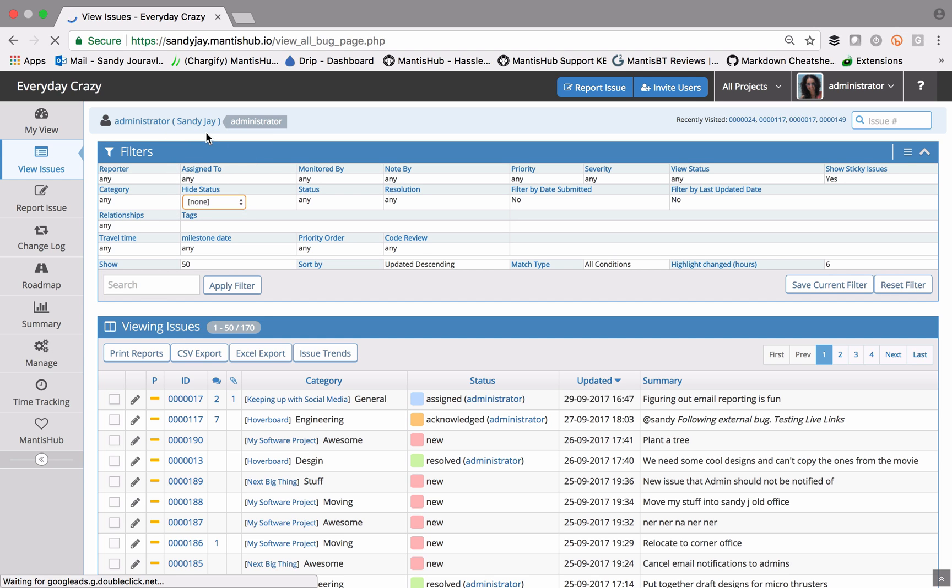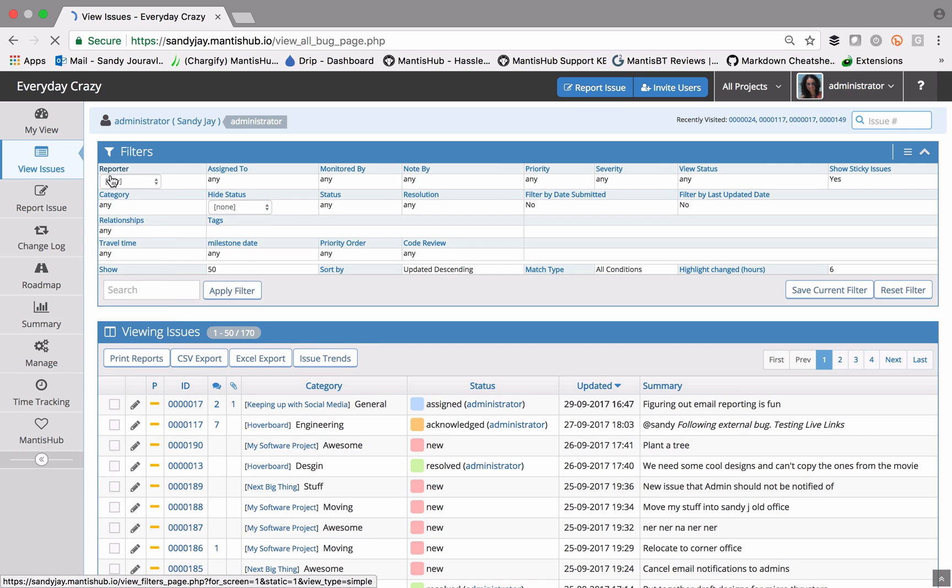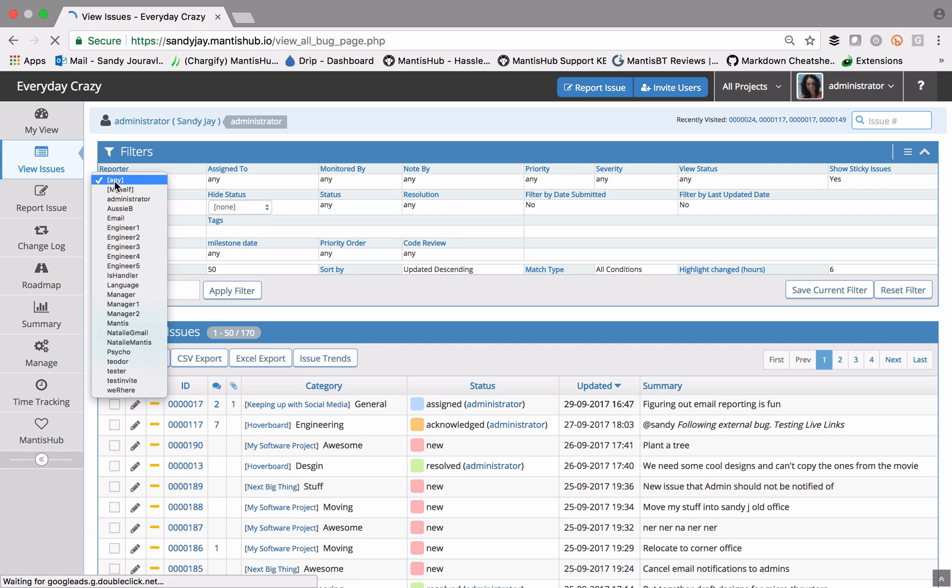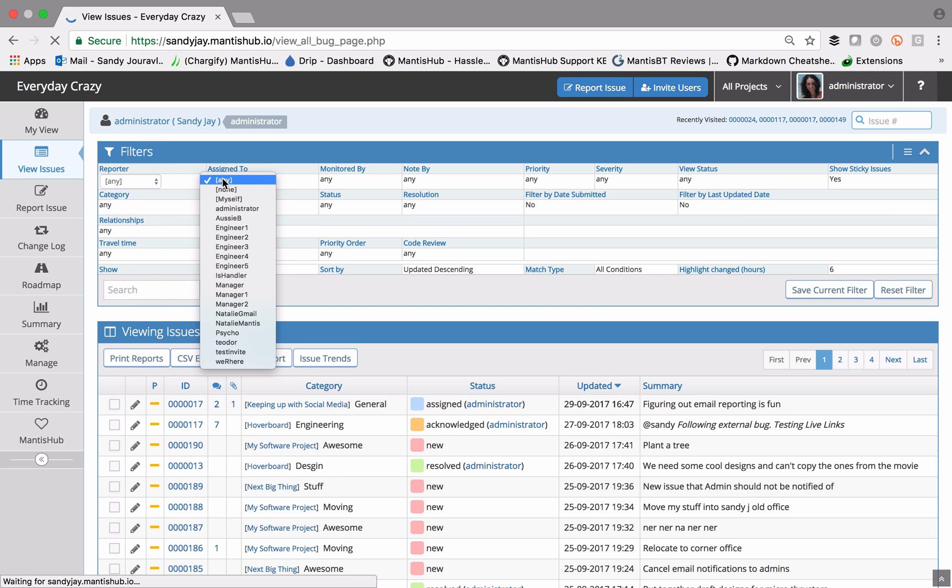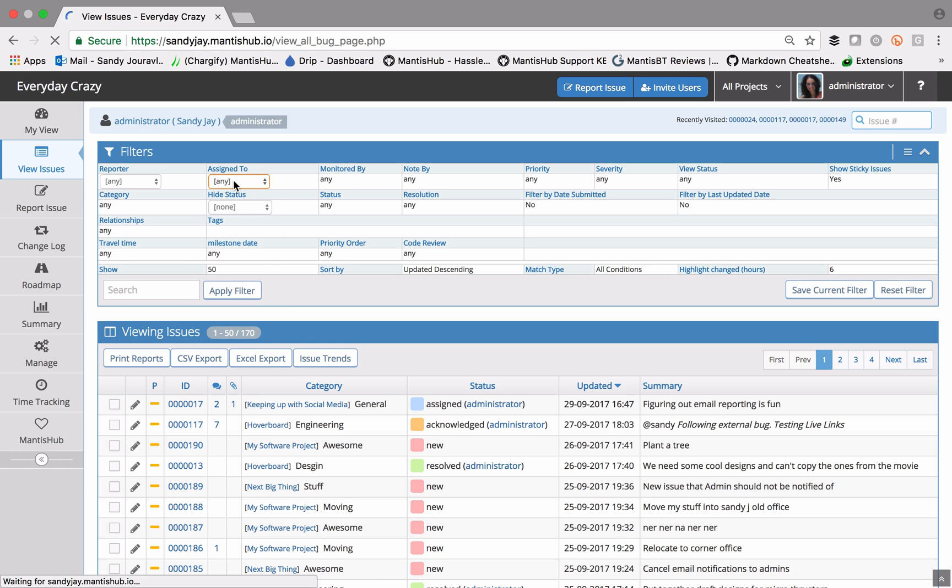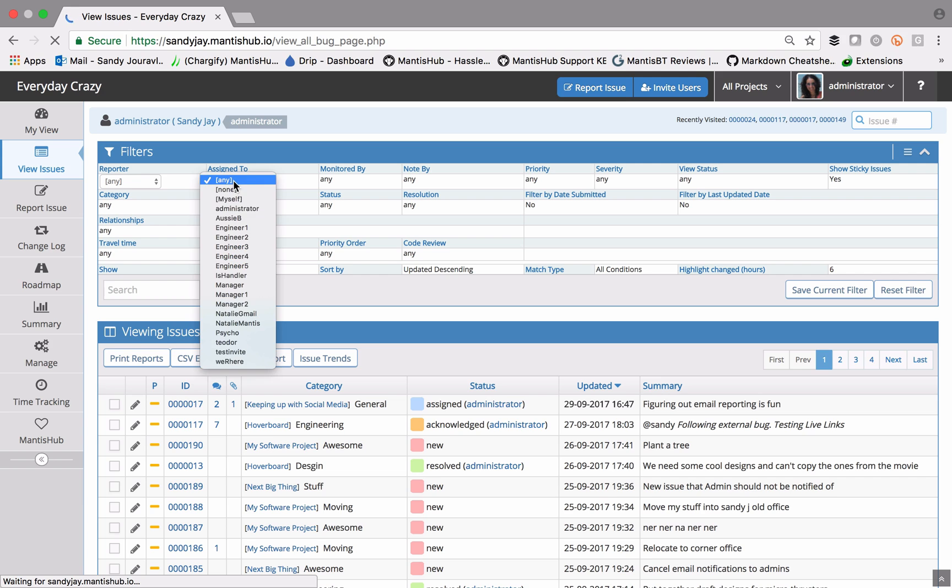There are a few semantic values that you can set in your fields. For example, the reporter field will show you every user that is able to report issues. Similarly, assigned to will drop down and show you any users that are allowed to be assigned issues. But there are also a number of semantic fields you can see here. Any we talked about, that means we're not filtering on this field.